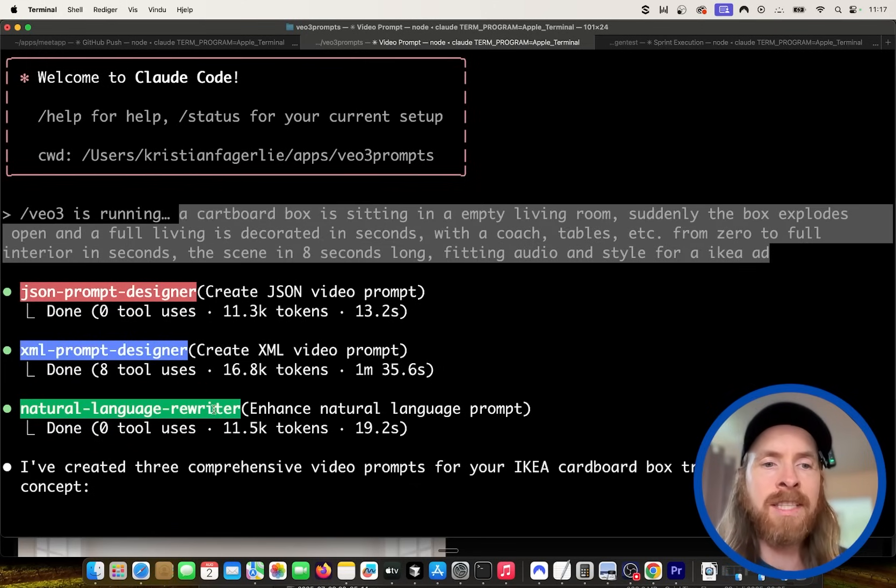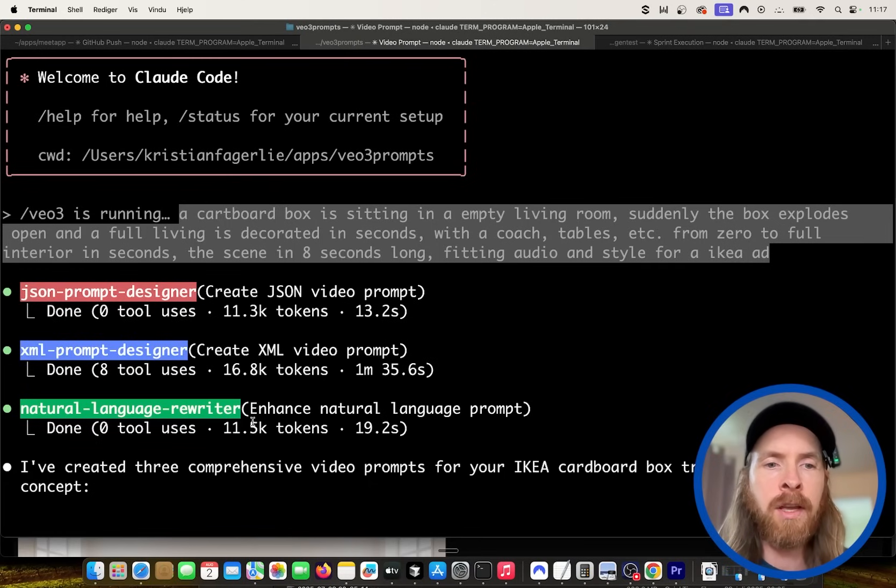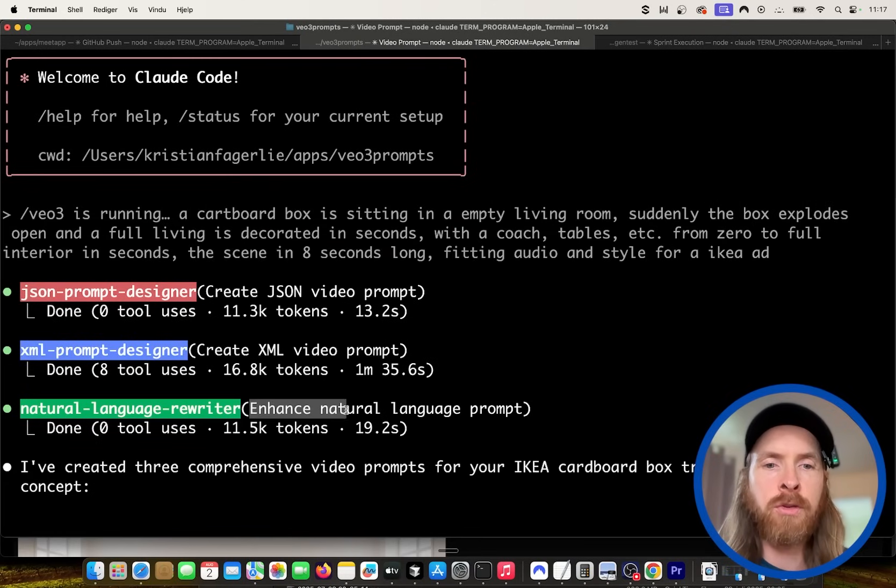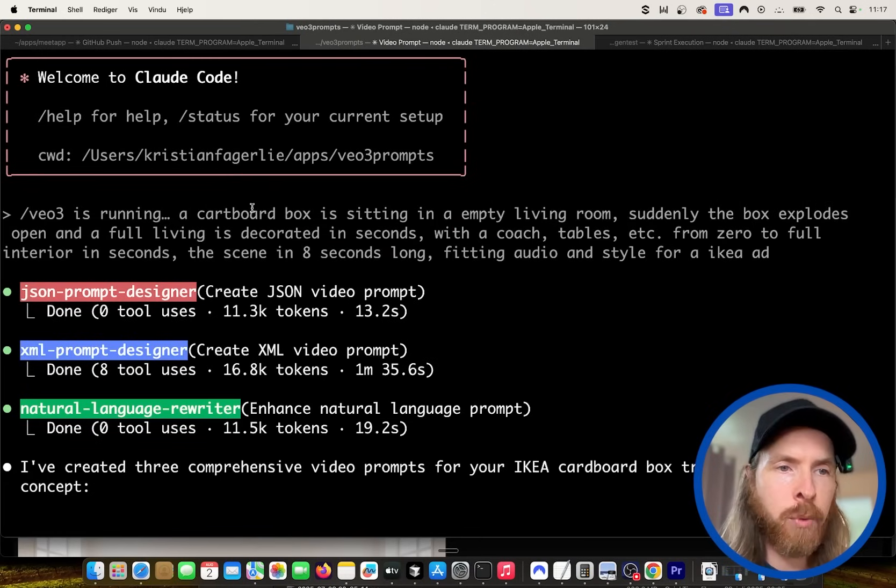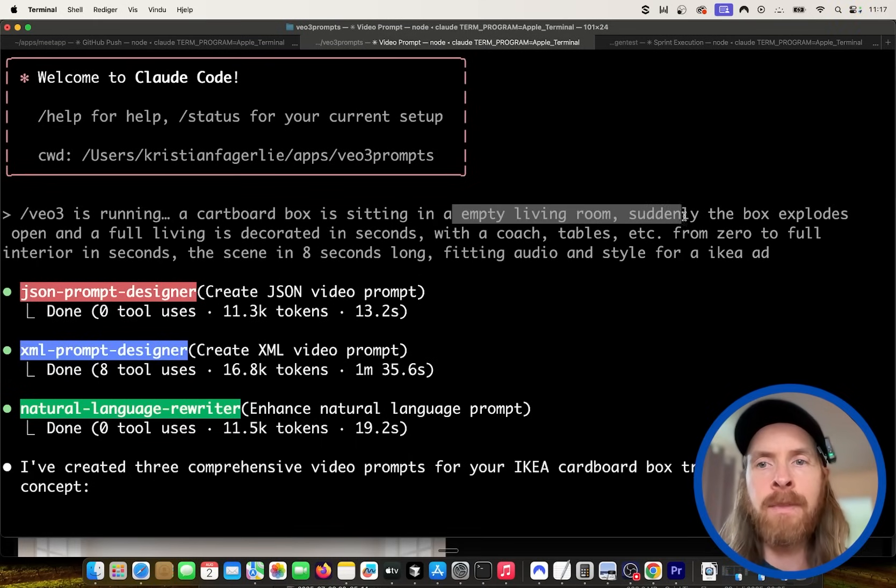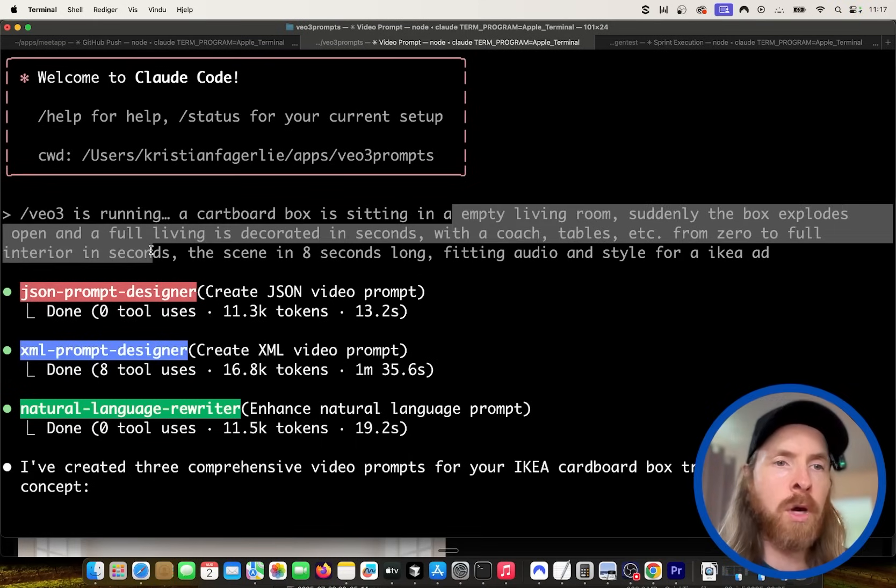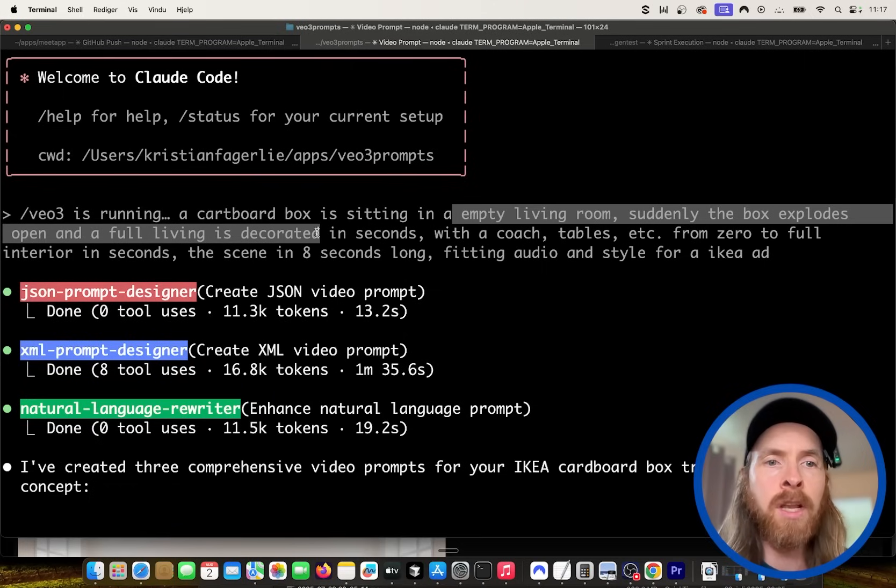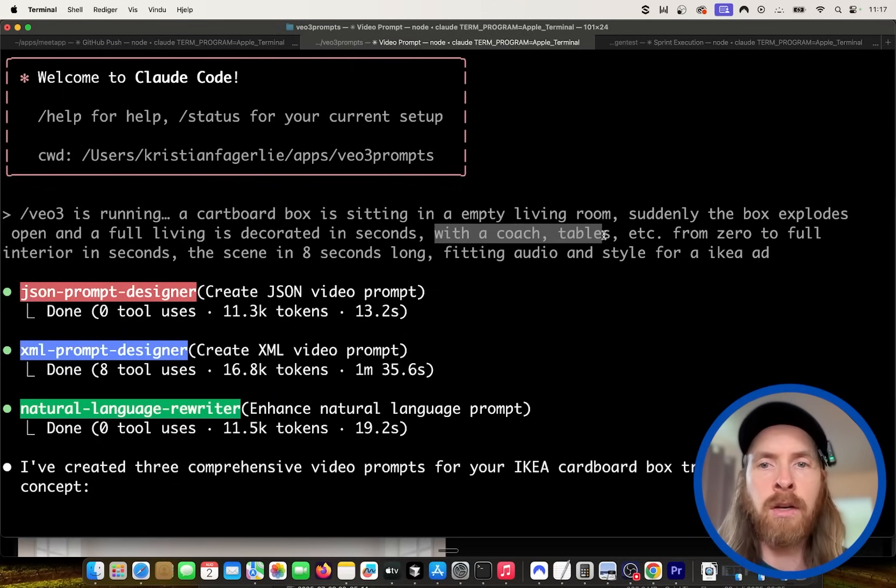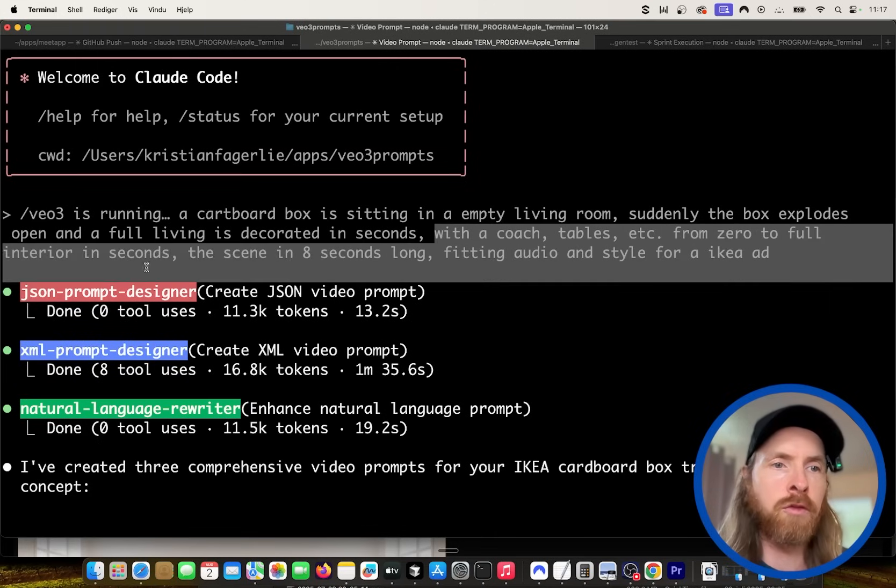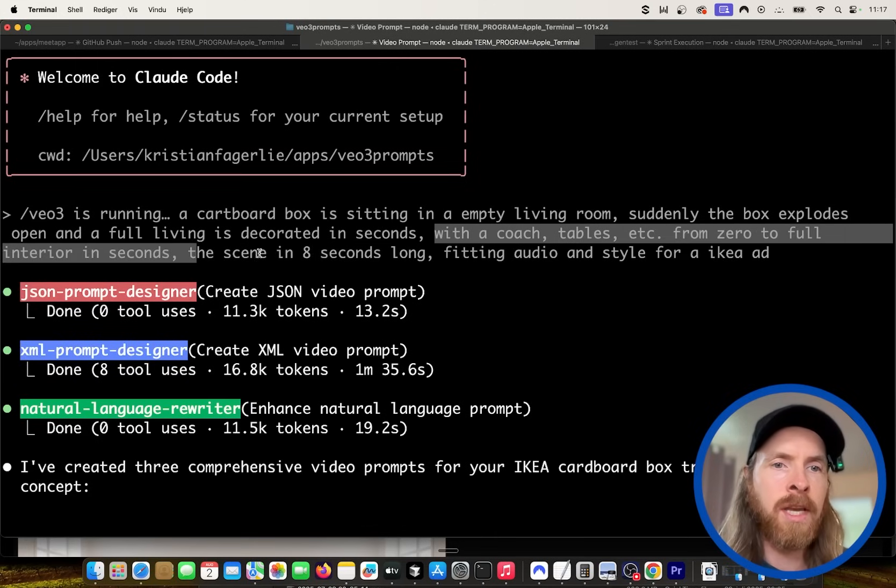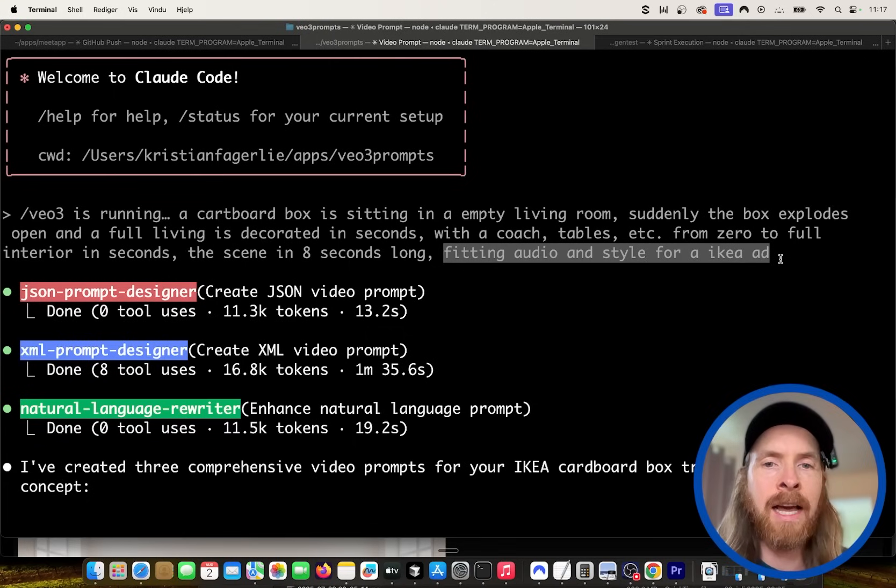This agent is going to rewrite our input prompt here and try to enhance this natural language prompt. So you can see here I put in the prompt, a cardboard box is sitting in an empty living room. Suddenly the box explodes open and a full living room decorated in seconds with a couch, tables from zero to full interior.